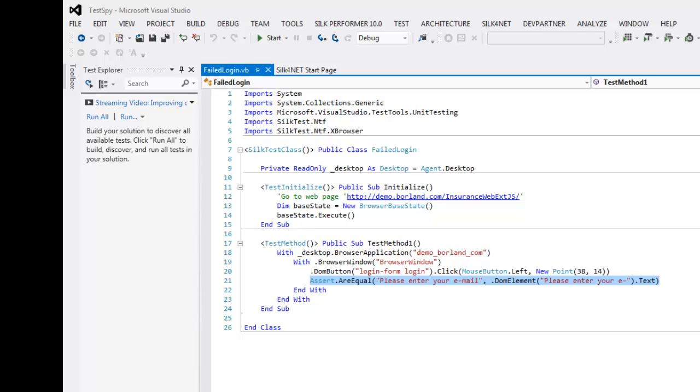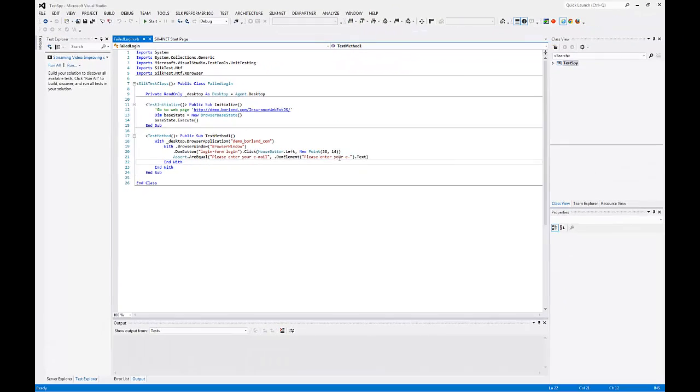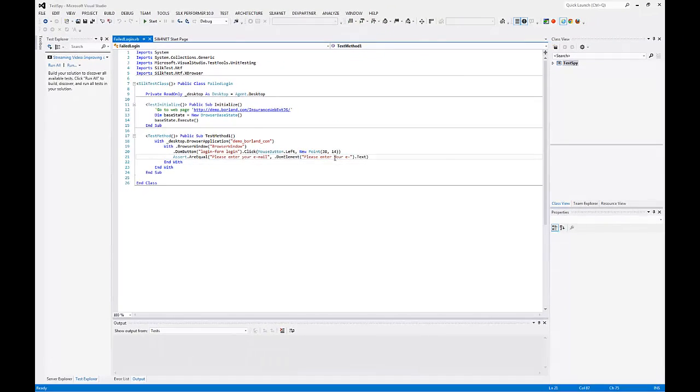I open the recorded object map by right-clicking on an object map element in the script and selecting open Silk4Net asset.